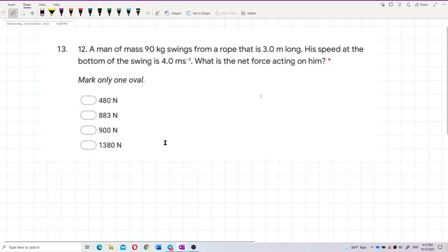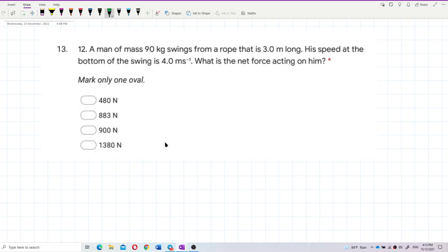If you look carefully, this question is about circular motion — centripetal force. Because it's a swing.